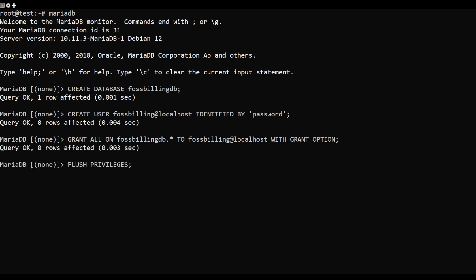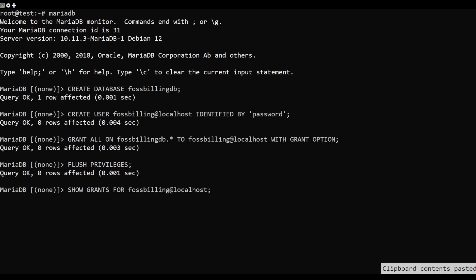Also, grant all privileges to the MariaDB database. Also, grant all privileges to the FOSSBilling user.